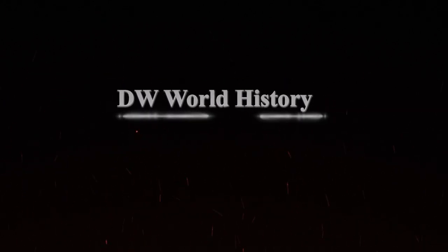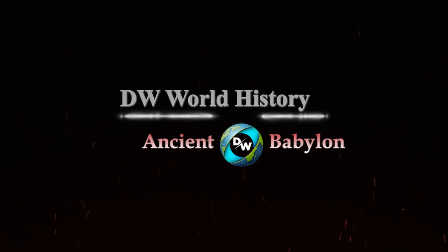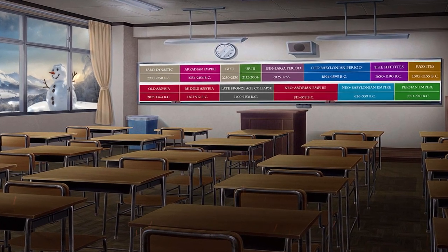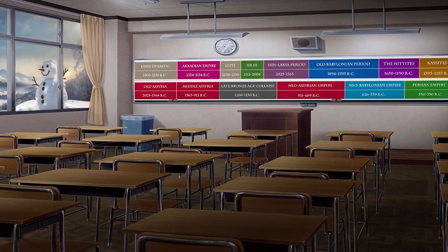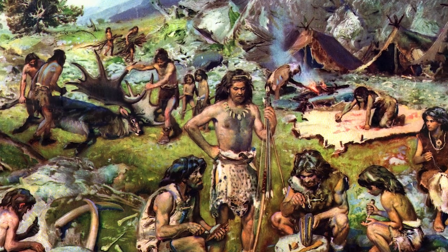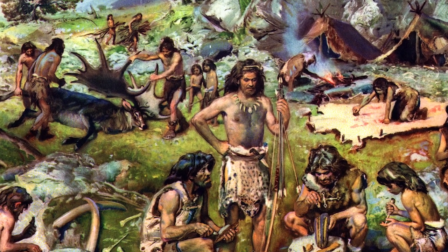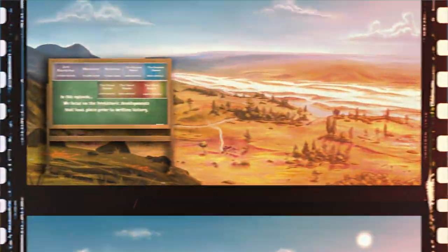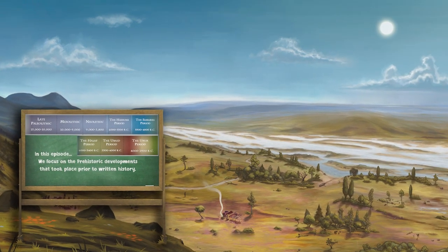The following is a DW Ancient Babylon production. In the last episode, we observed a brief chronology focused on the geography of the ancient Near East. In this episode, we will begin with a detailed breakdown of the historical timeline, starting with the prehistoric developments that took place prior to written history.